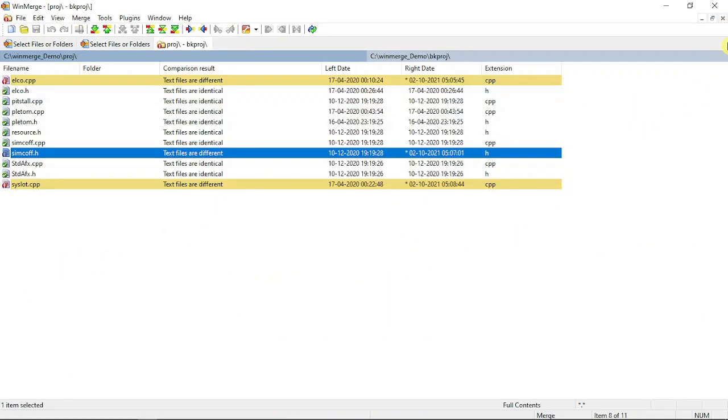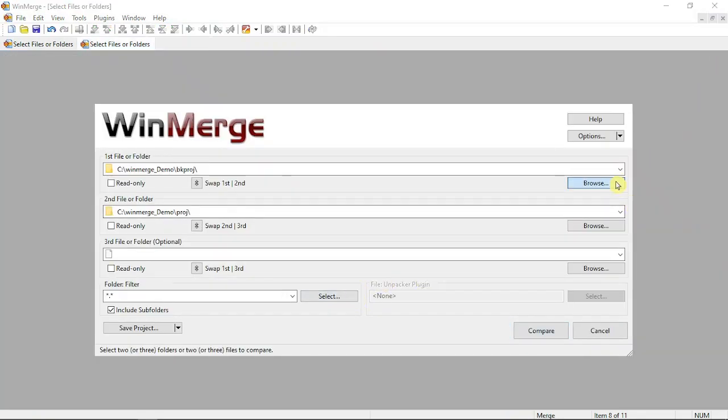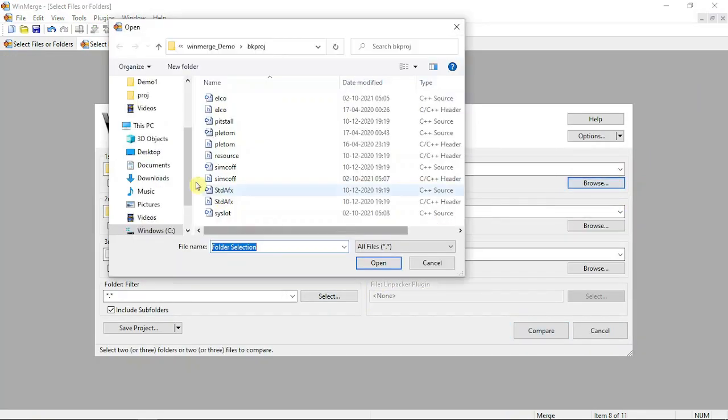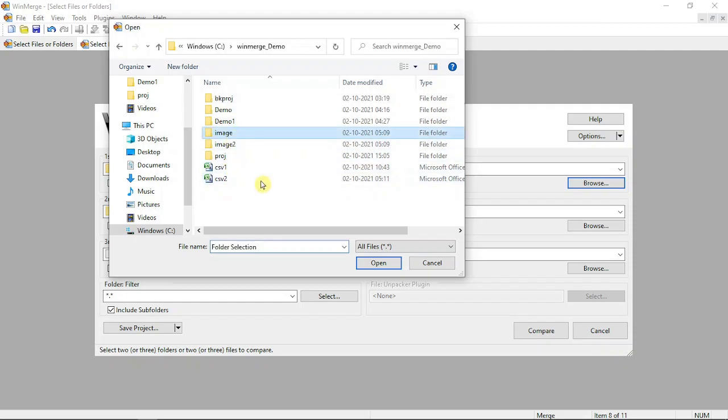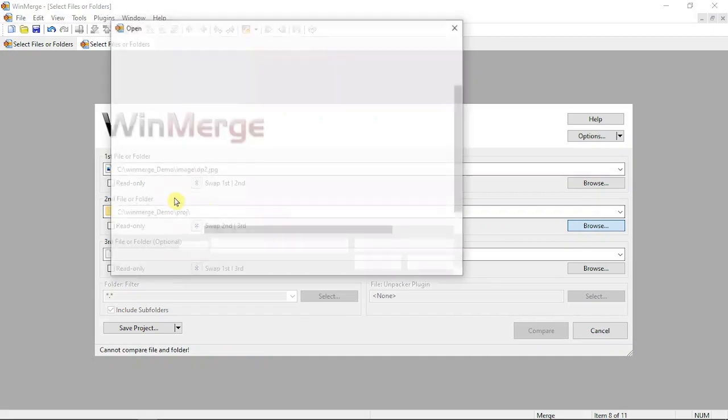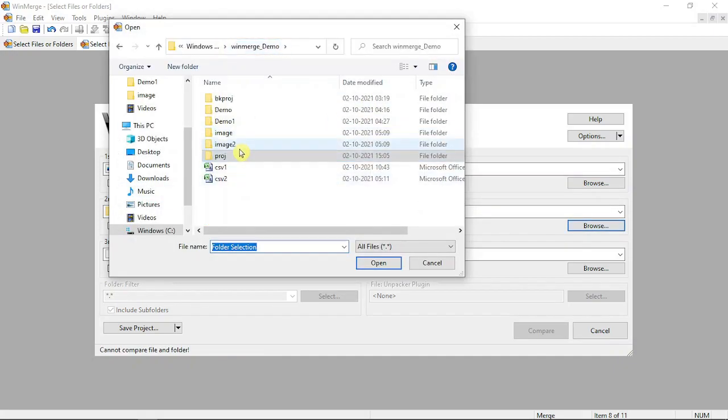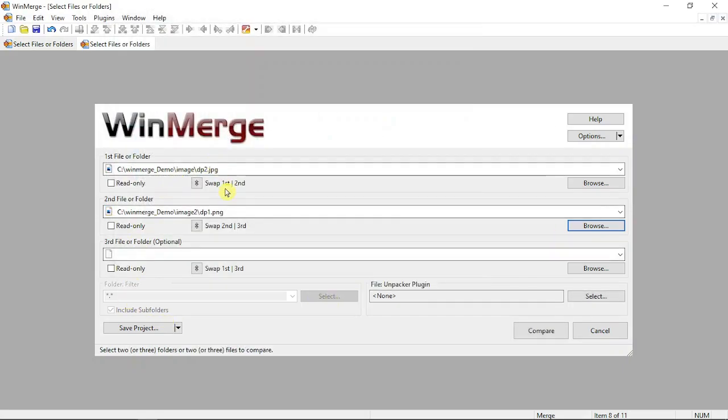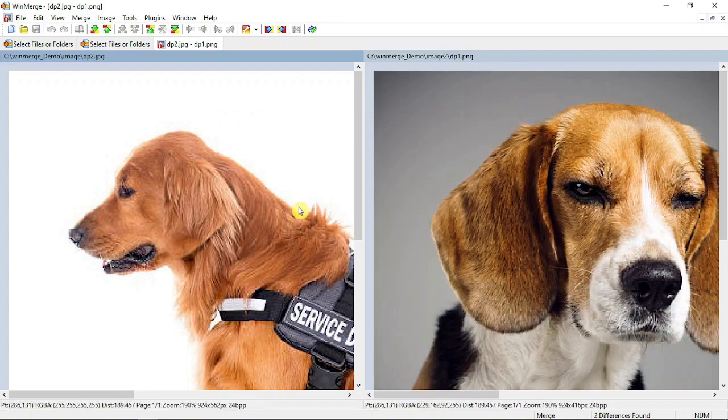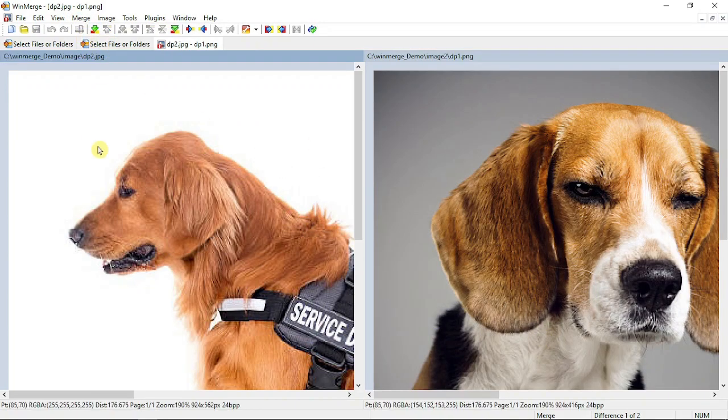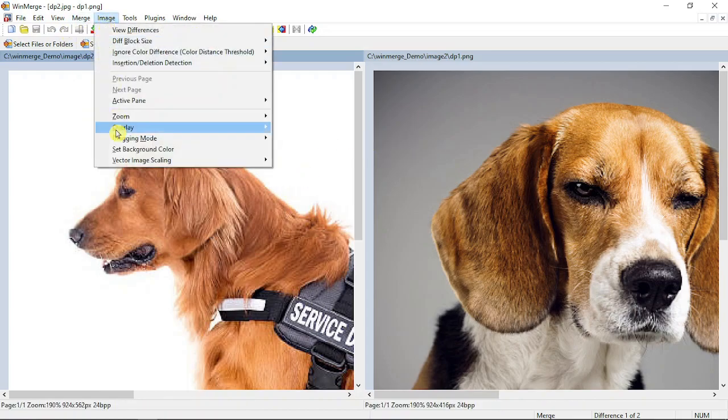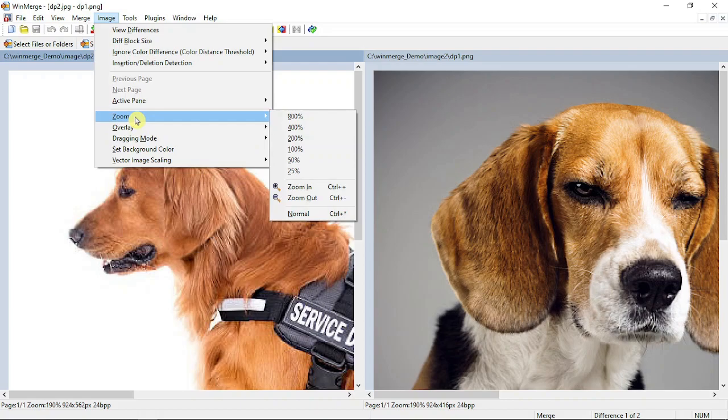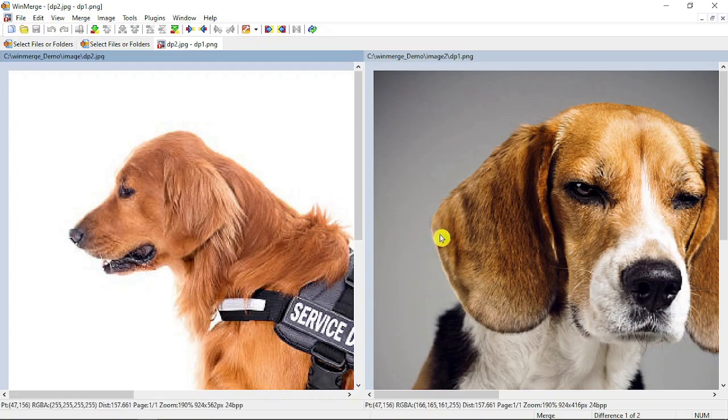After that, I'm going to show a demo for image files. I selected two images and if I compare, you can see the images. Even scaling, rotating - every option is available under the image menu. You can zoom and all.